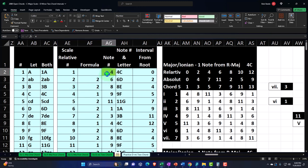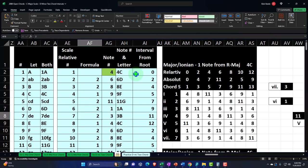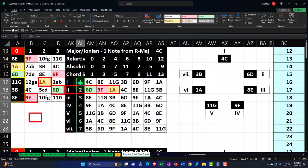Notice how nice it is to count intervals when using numbers. Starting from C, which is note 4: 4 plus 2 is 6 (D), plus 2 is 8 (E), plus 1 is 9 (F), plus 2 is 11 (G), plus 2 is 13 — but there are only 12 notes, so we go back to 1 (A), and 1 plus 2 is 3 (B), and 3 plus 1 is 4, back to C. So we have seven notes — C, D, E, F, G, A, B — out of the 12 that construct our C major scale.